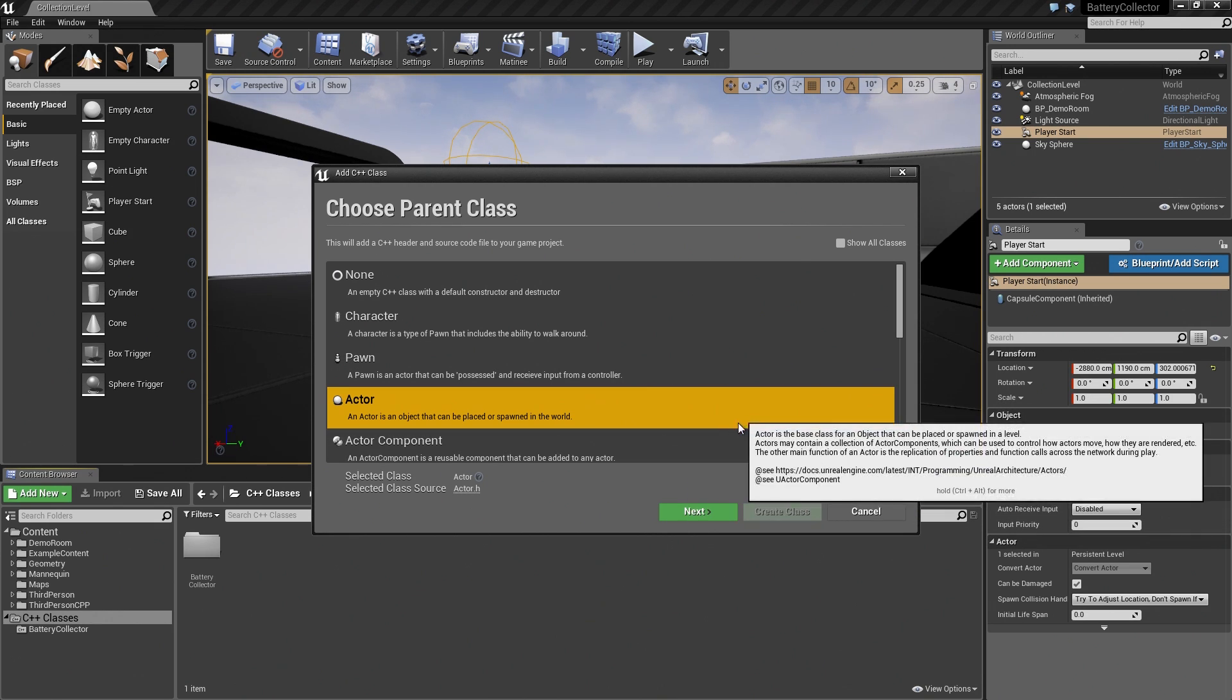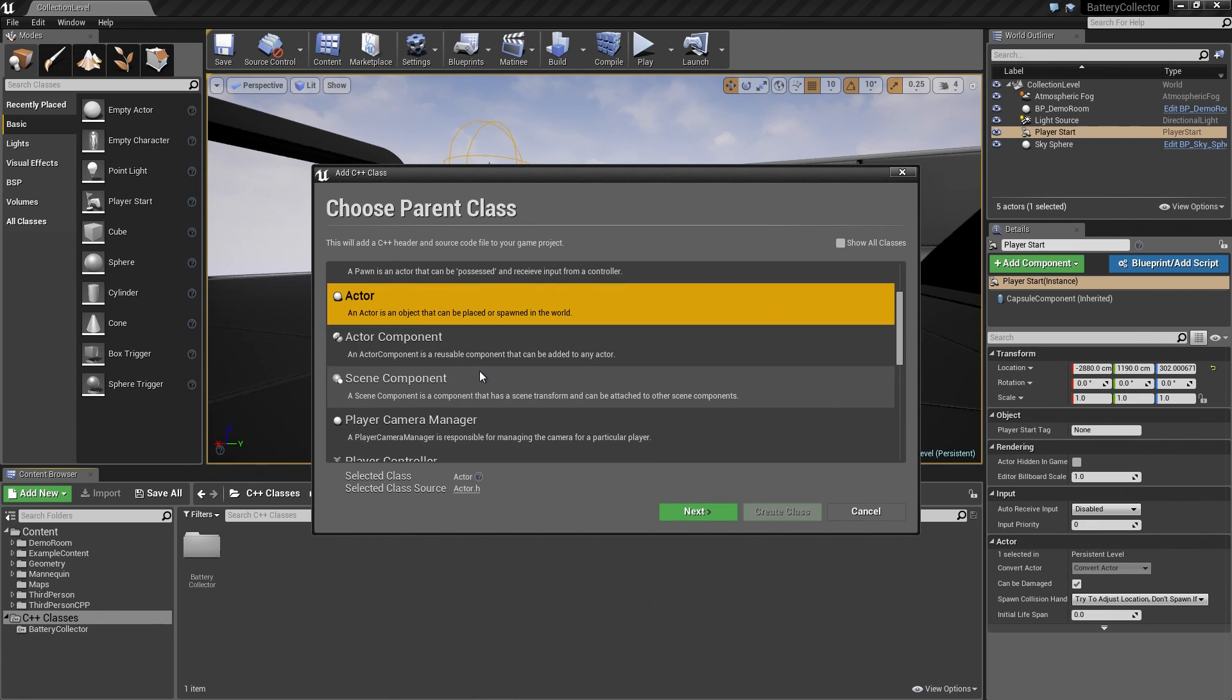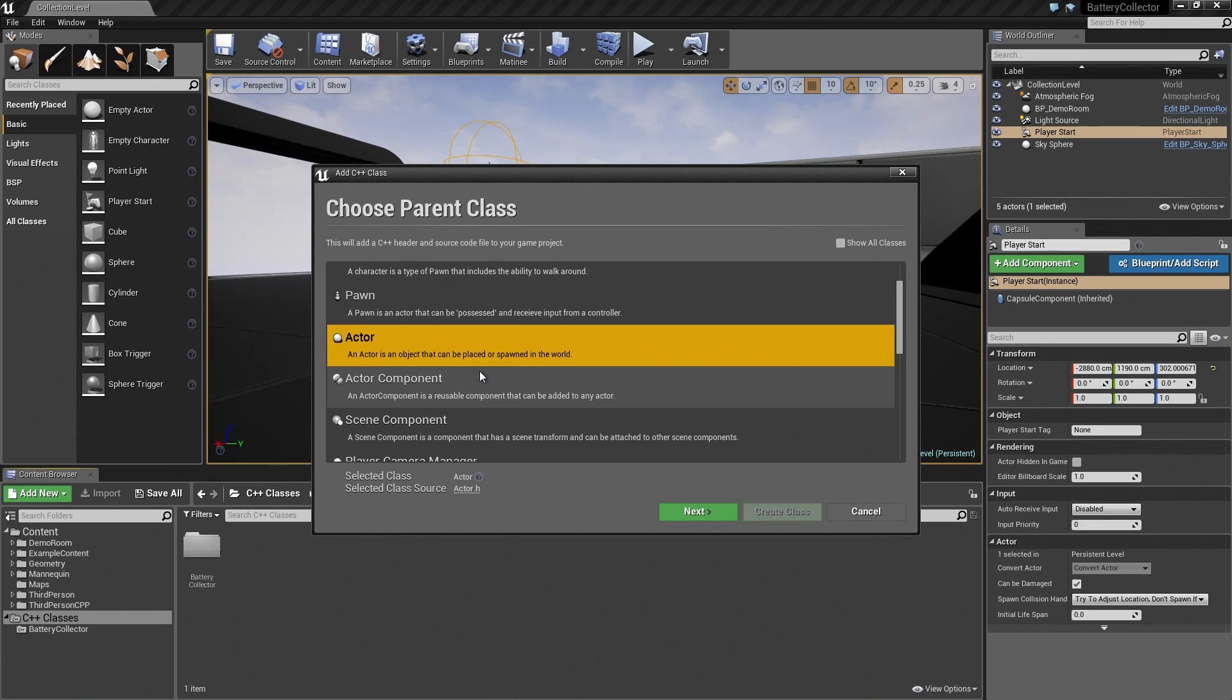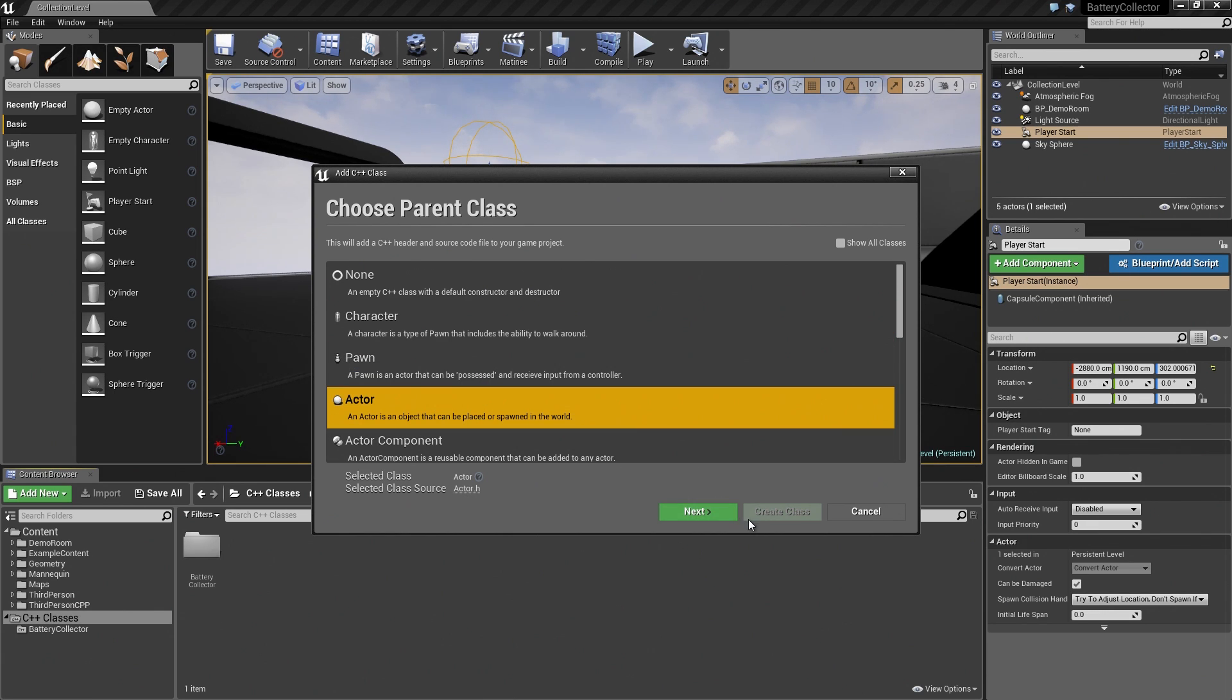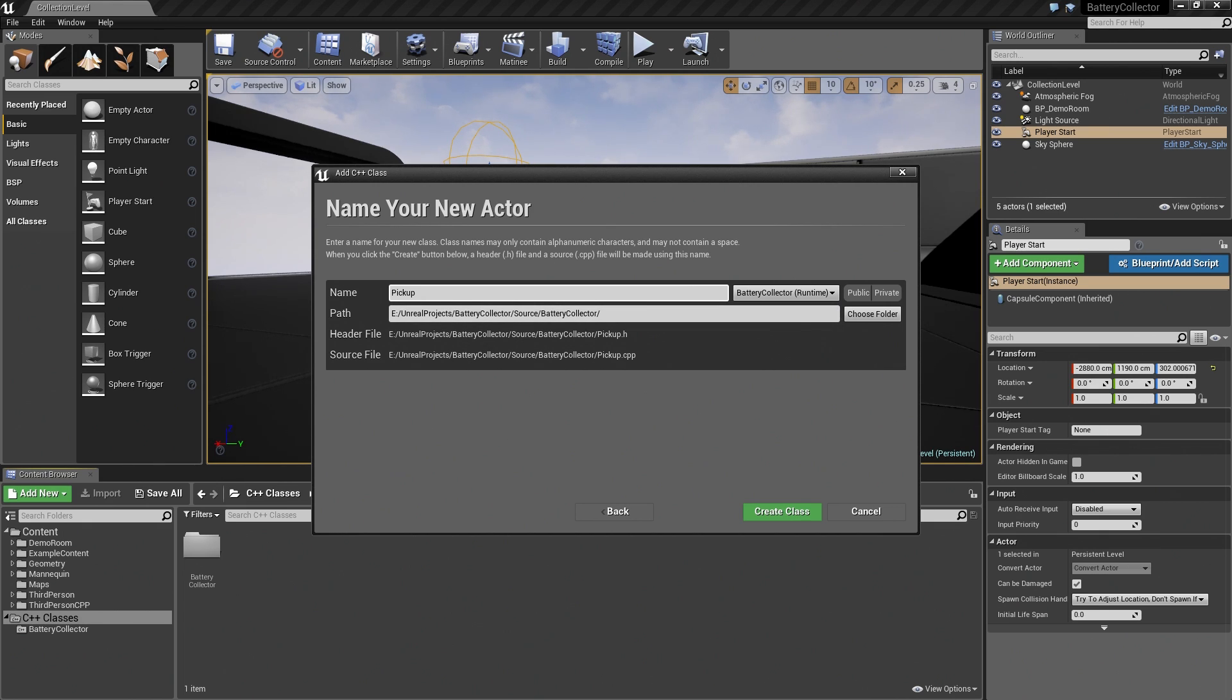We will select that from our list of common classes. Click on Next. Here we will get to put in a name. We will use Pickup. Again, if you name your class something different, the code that is in the tutorial, you will have to adjust it slightly to match your pickup class's name. If you want to follow along, go ahead and name it Pickup.